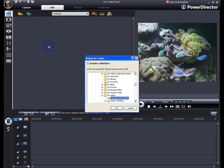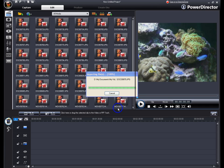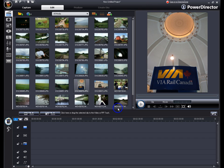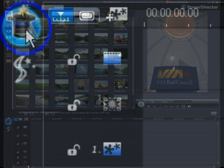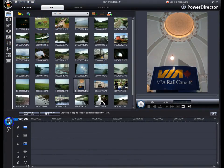It is always a good idea to keep all of your media for production in a single folder for easy management. When you have all of your media imported, click the Magic Movie Wizard button located next to the timeline.